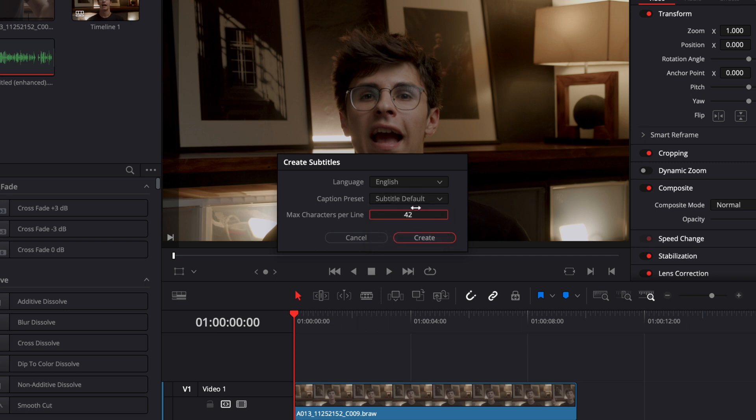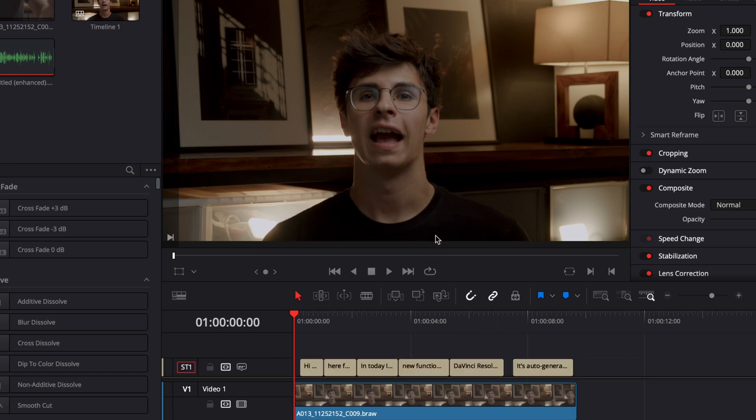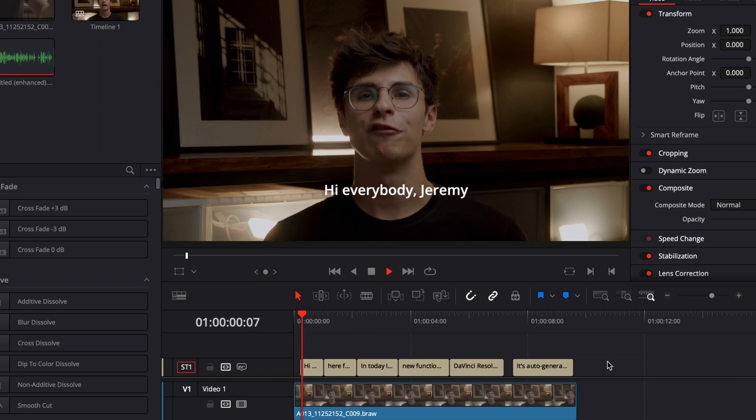And then here you can select the maximum characters you want per line, so right now that will never go above 42 characters. Now we can just create and that's going to automatically generate the subtitle. Alright so right now it has been generated.